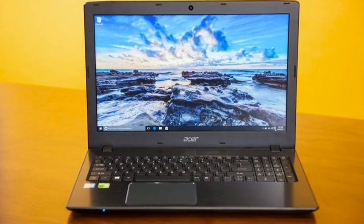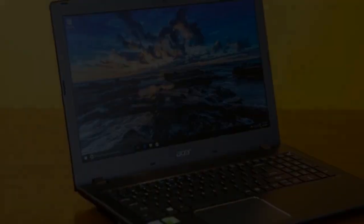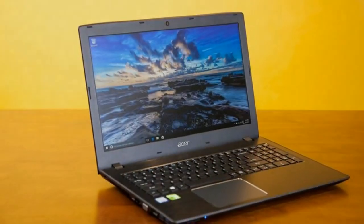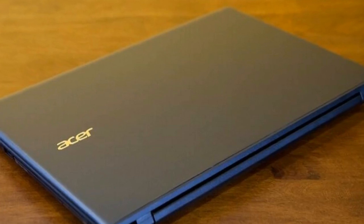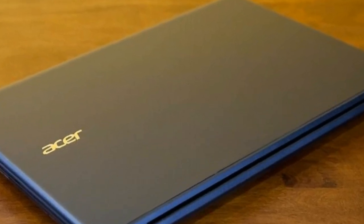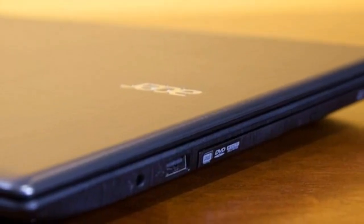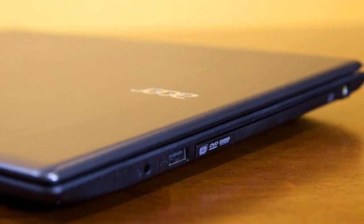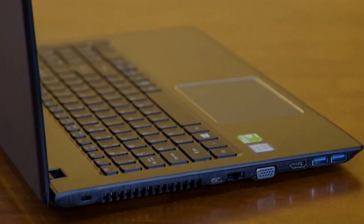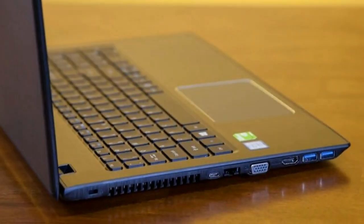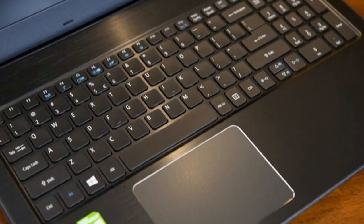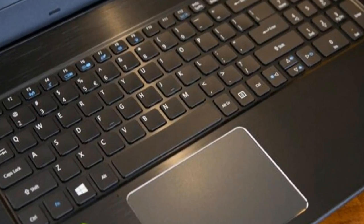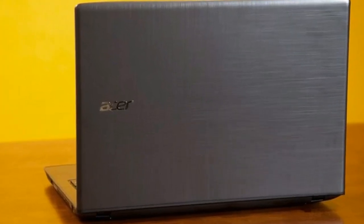According to our colorimeter, the Acer E15 can reproduce an impressive 159% of the sRGB color gamut, which is well above the 94% mainstream laptop average. That showing also trounces competitors in the E15's price range, such as the HP Notebook 15 at 70%, Asus VivoBook E403SA at 68%, and Dell Inspiron 15 5000 at 72%.